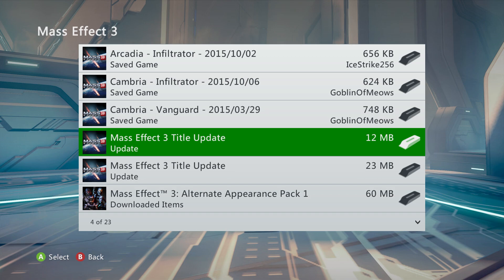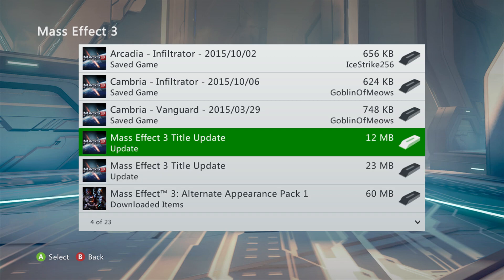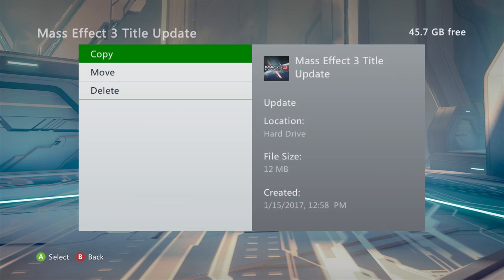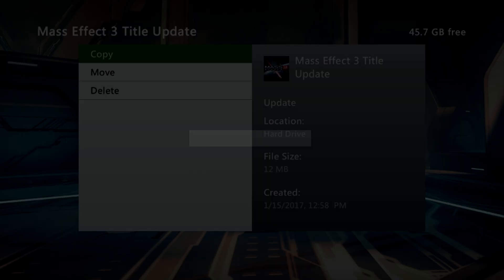Now as for title updates, there are two different versions. The ones that would actually install to your hard drive like this, which you can then move over to your external drive.